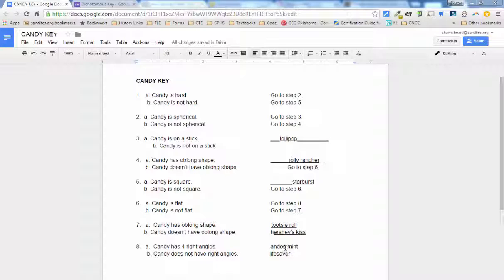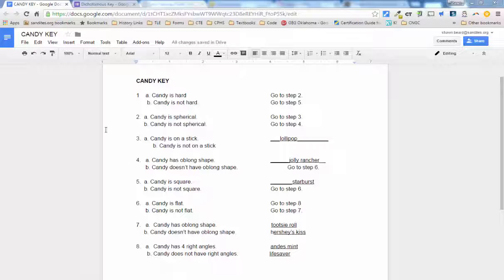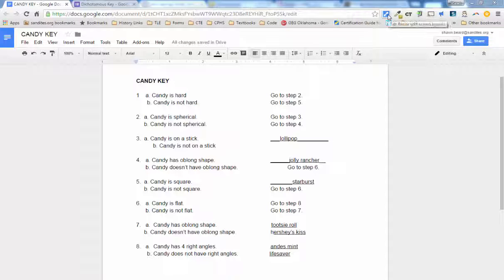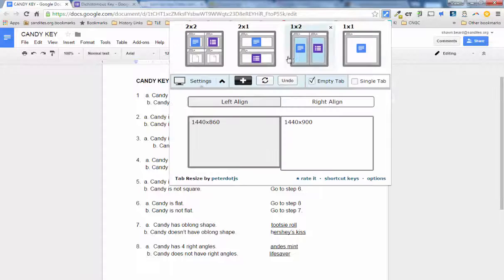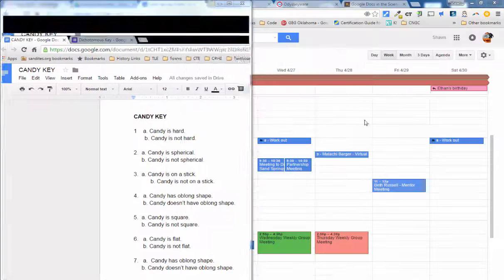Well, often in science class, we will have kids take an array of objects and create a dichotomous key out of that. But what I'm going to show you is how this might look a little bit different if it were in a Google form. So I'm going to show you this side by side so you can see how I'm working. And I'm going to use tab resize to put these two side by side.